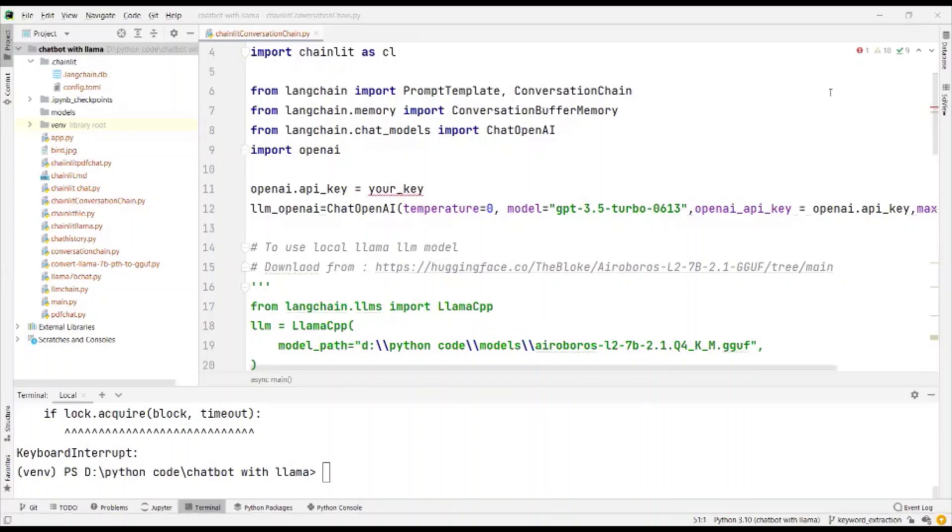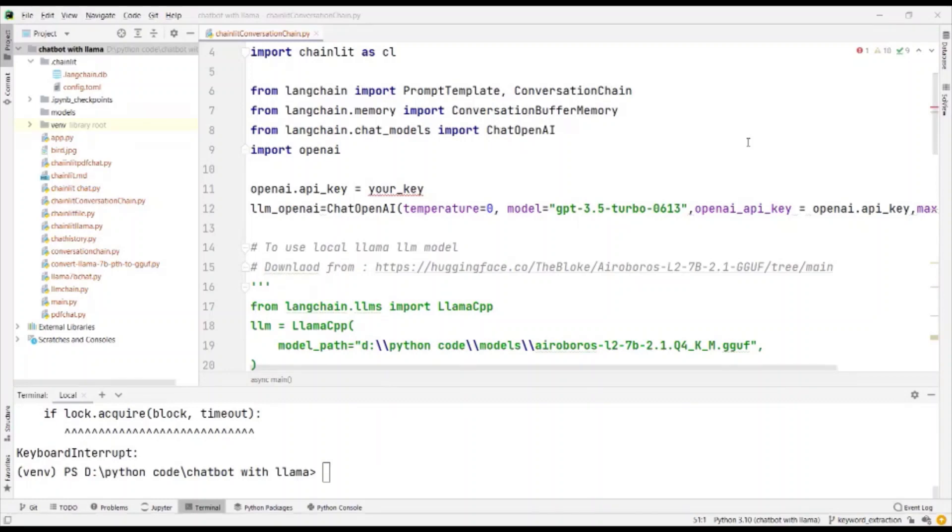In the previous video, we saw how to create a chatbot with Chainlit for user interface and LAMA as the LLM. But if you run the program, you will see that the chat history is not saved, and so we cannot prompt based on the previous answers or the questions.